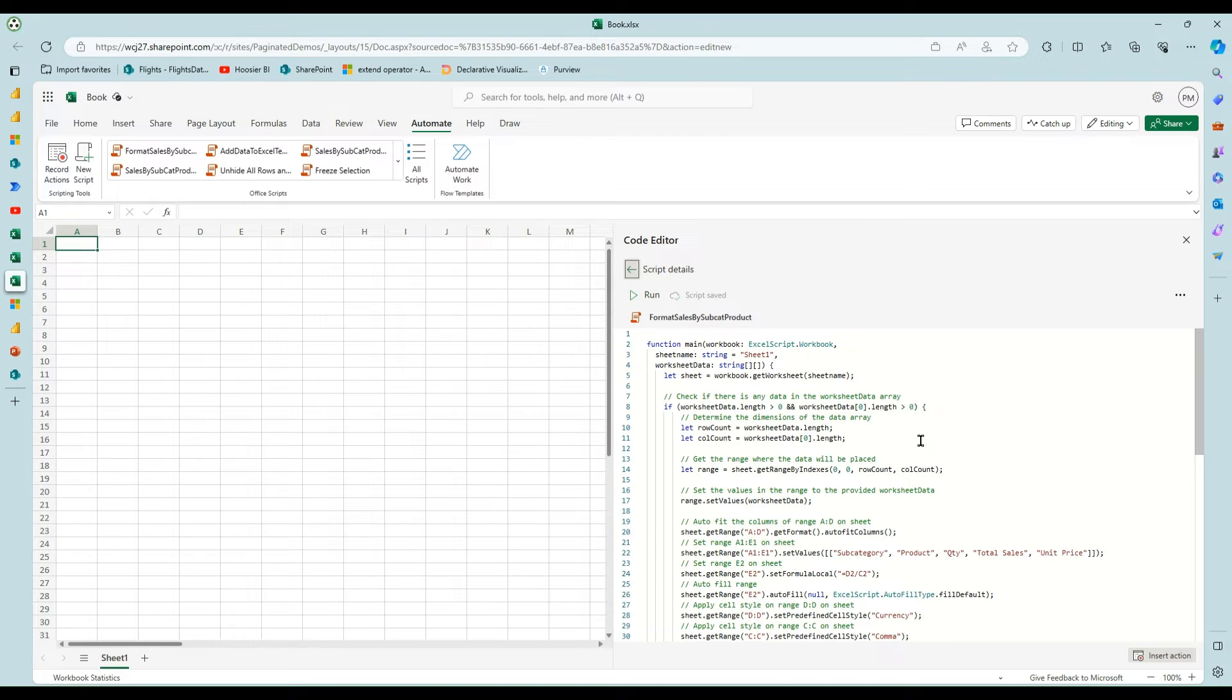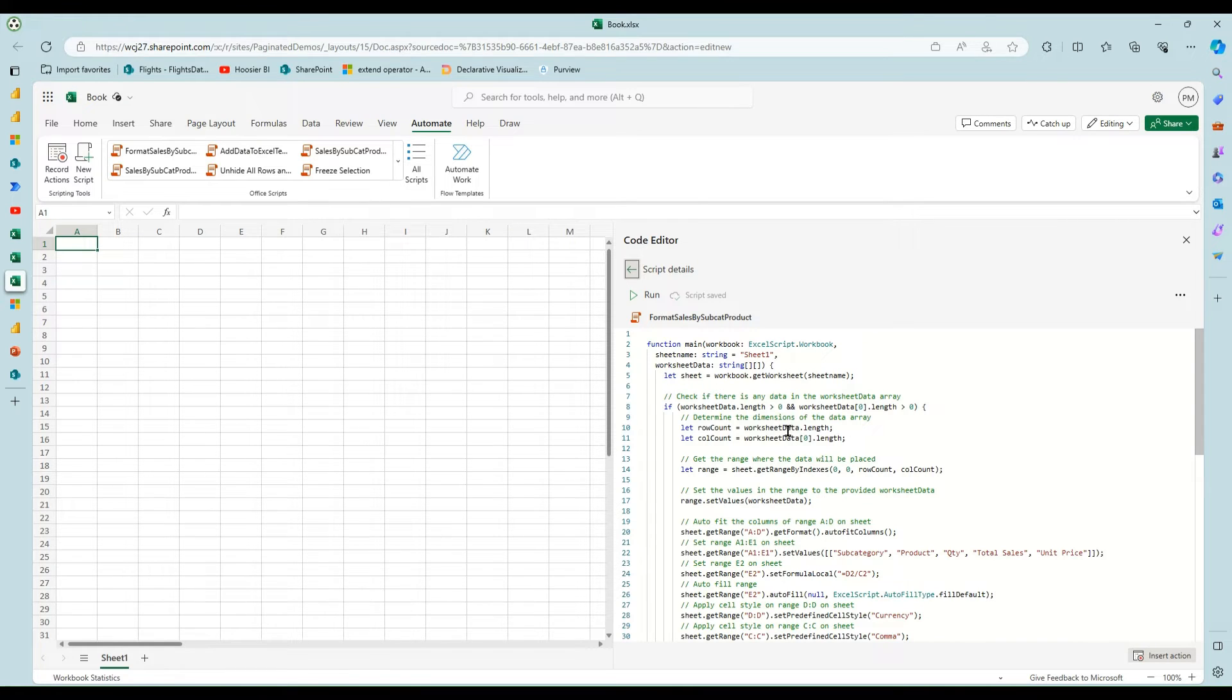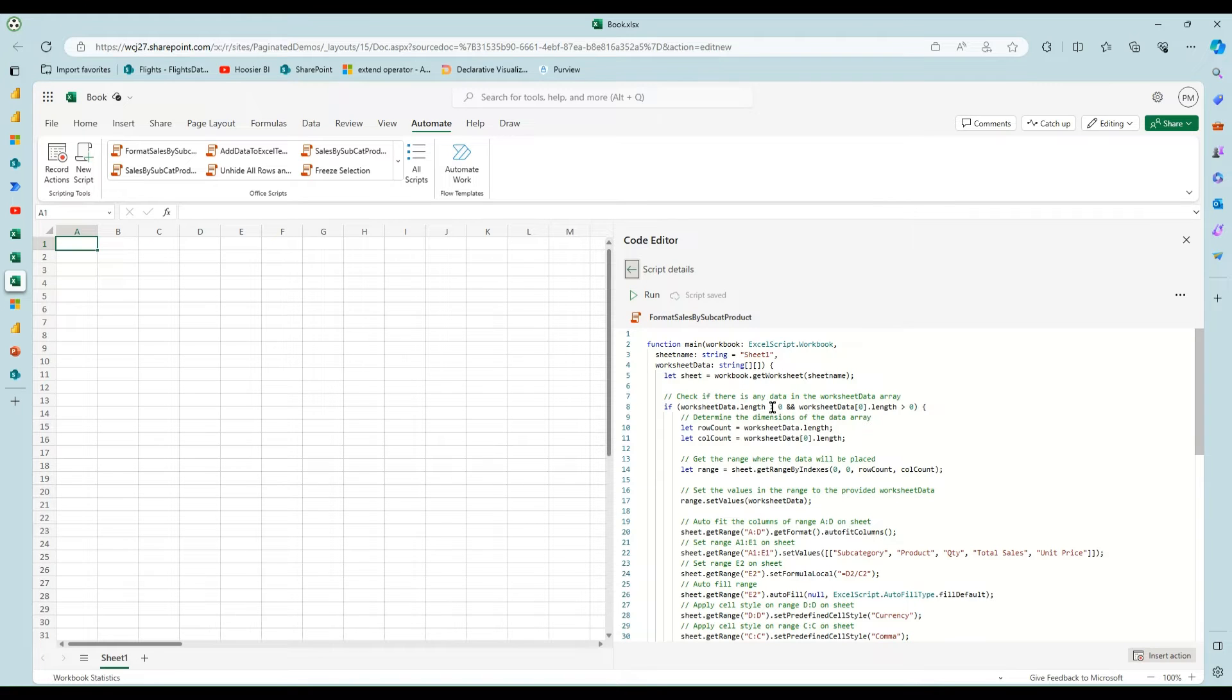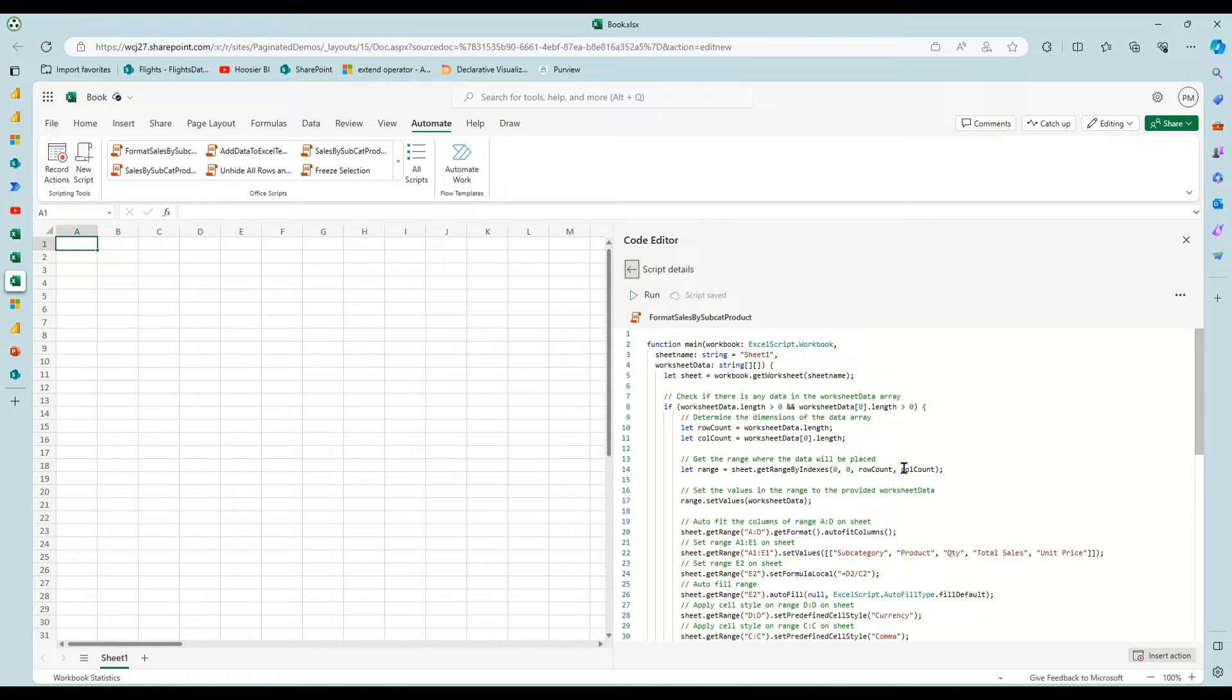And so this is what I took from Damien's video, this part up here where he's basically saying, hey, I want to pass in this array of data from my Power Automate flow. This checks the length and width basically of the array and then creates this range where it's going to drop it.